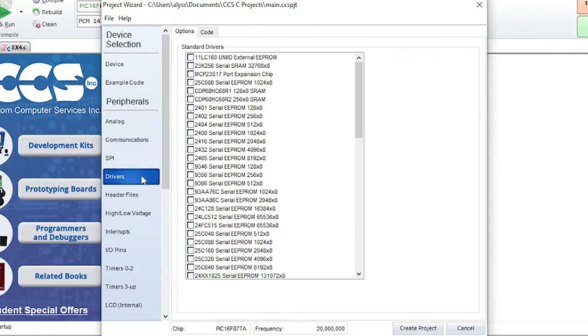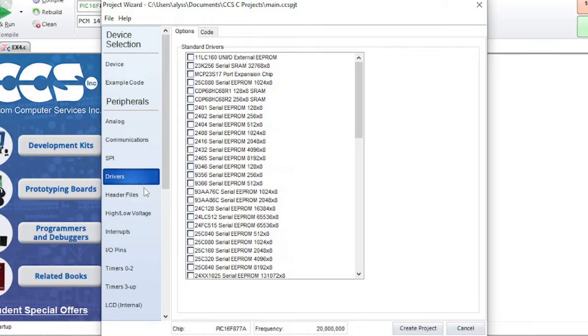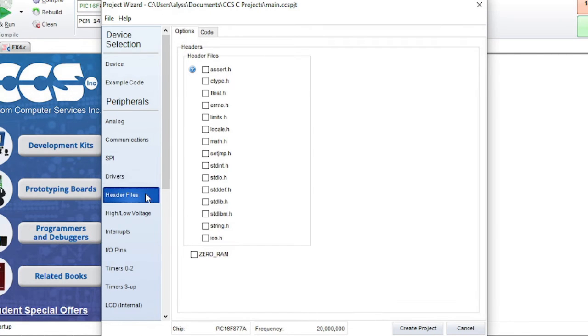Drivers is where you can select standard drivers to include. Header files is for selecting .h files to include. Click on a question mark for more details.